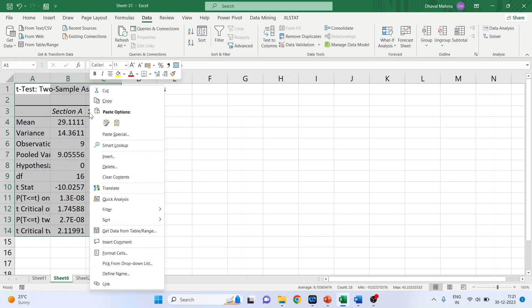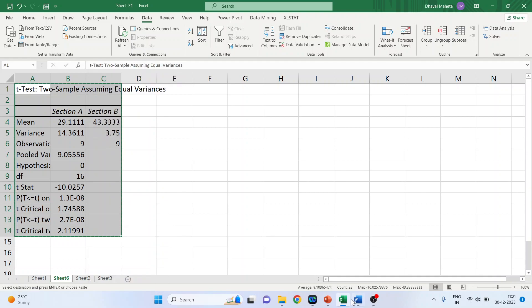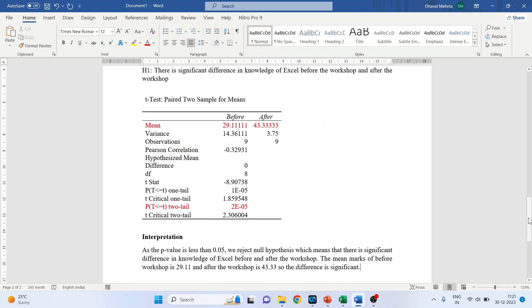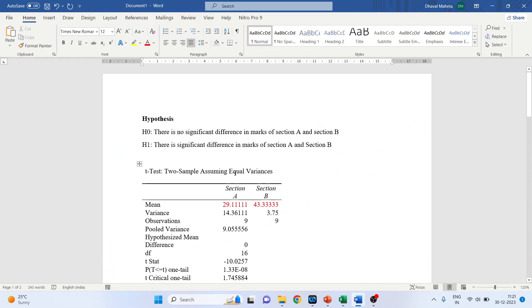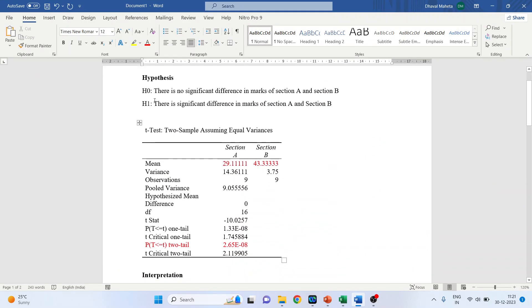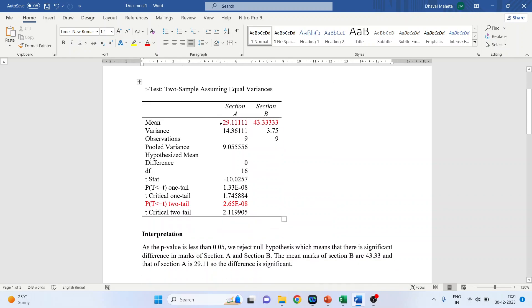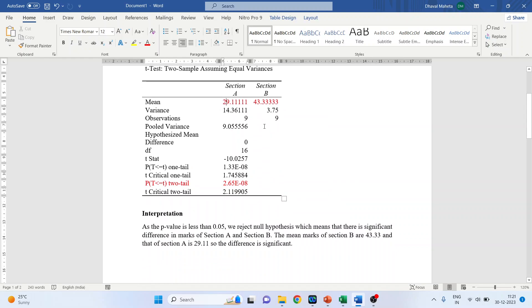Let me copy this result into the Word file. The null hypothesis is: there is no significant difference in marks of Section A and B. The alternative hypothesis is: there is a significant difference in marks of Section A and Section B. These are the mean marks of Section A and Section B. You will have to focus on the p-value — this is your two-tailed p-value.